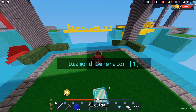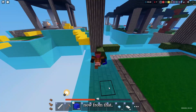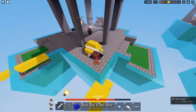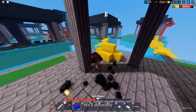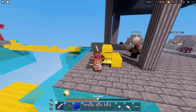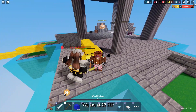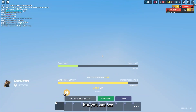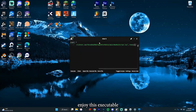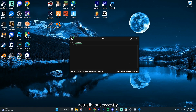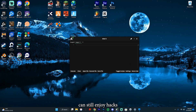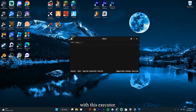We killed all of that. We are kinda low now from that, but we'll be fine. We'll go over here and try to break this bed. We are at 22 HP and we did lose. But you can see how that works. Hopefully y'all enjoy this executor, because there's not a lot of executors actually out recently with the new Byfron update. But hopefully y'all can still enjoy hacks and do all y'all want with this executor.